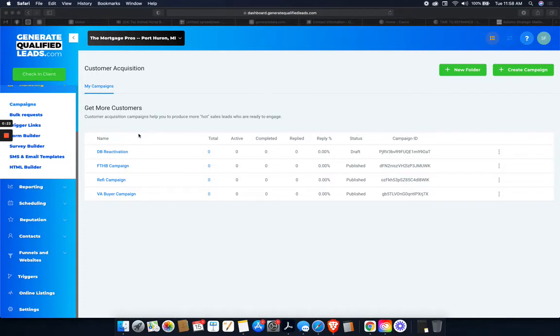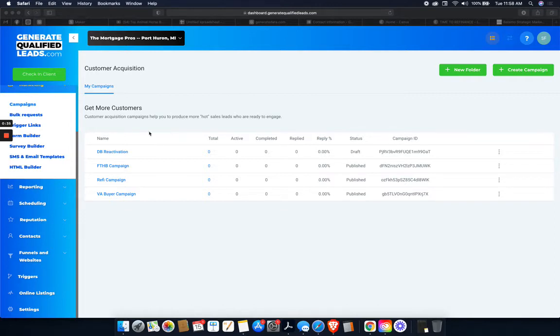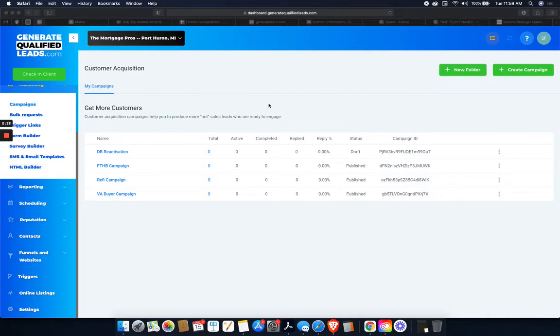Cool, so first thing that we are going to do is you're going to sign into your High Level. This is just a demo account that I have built. All right, and we're back. We are going to create a campaign.